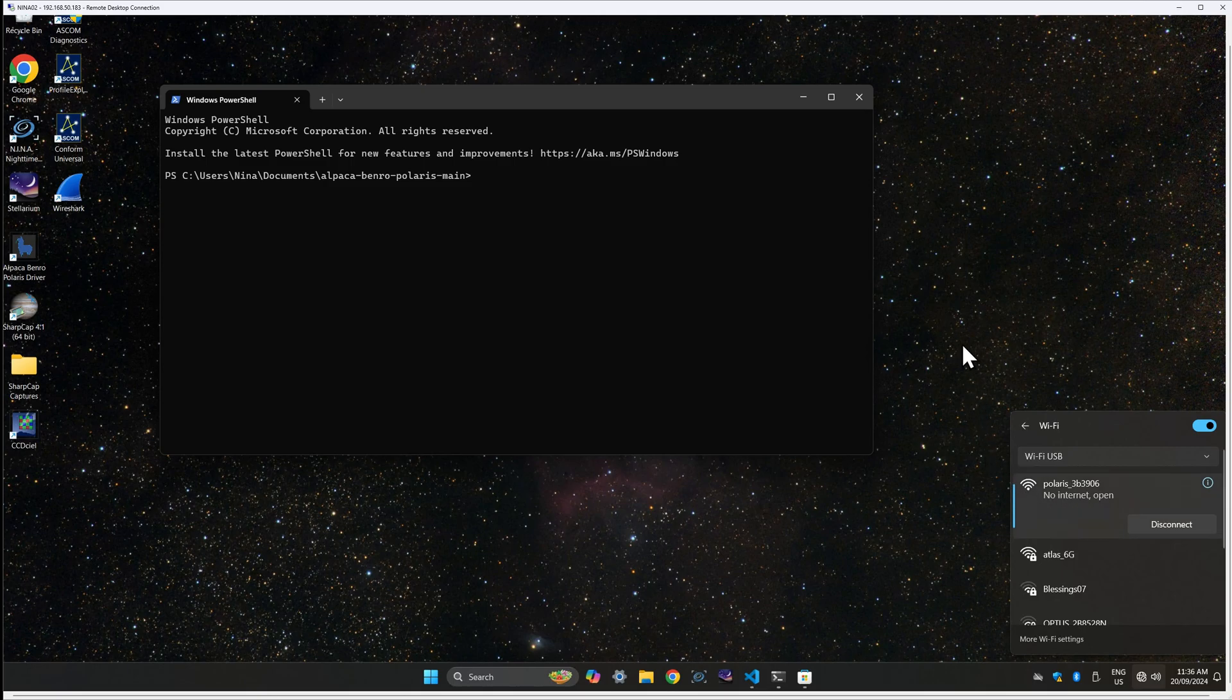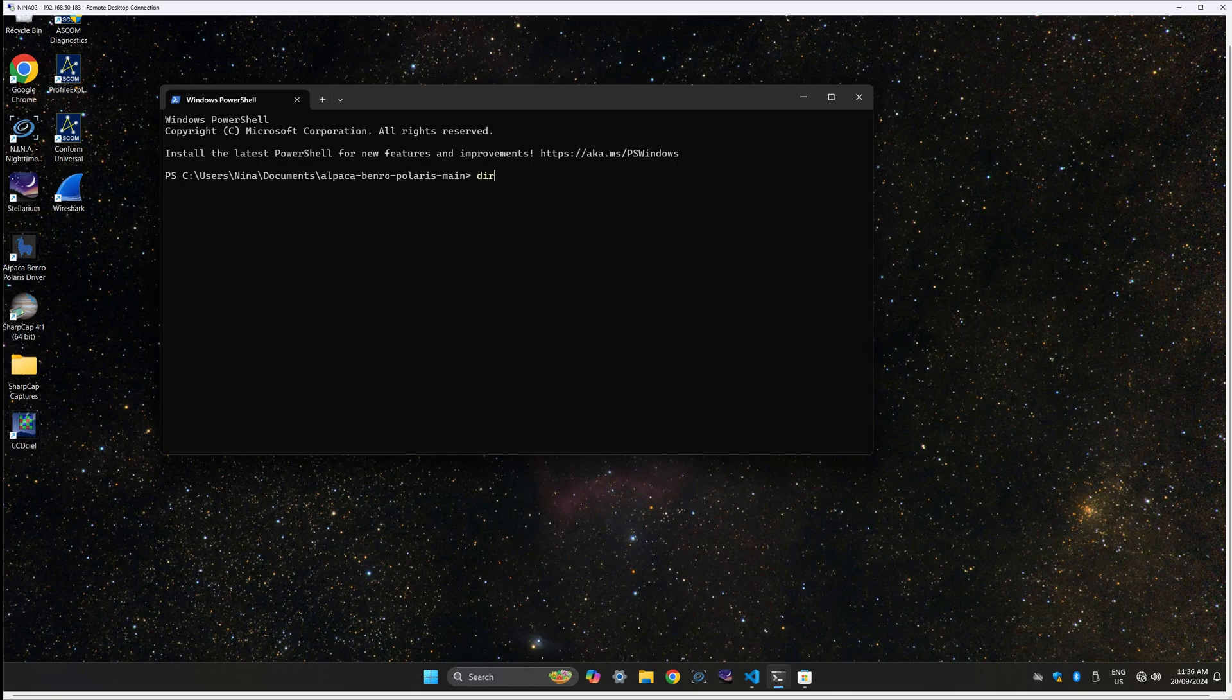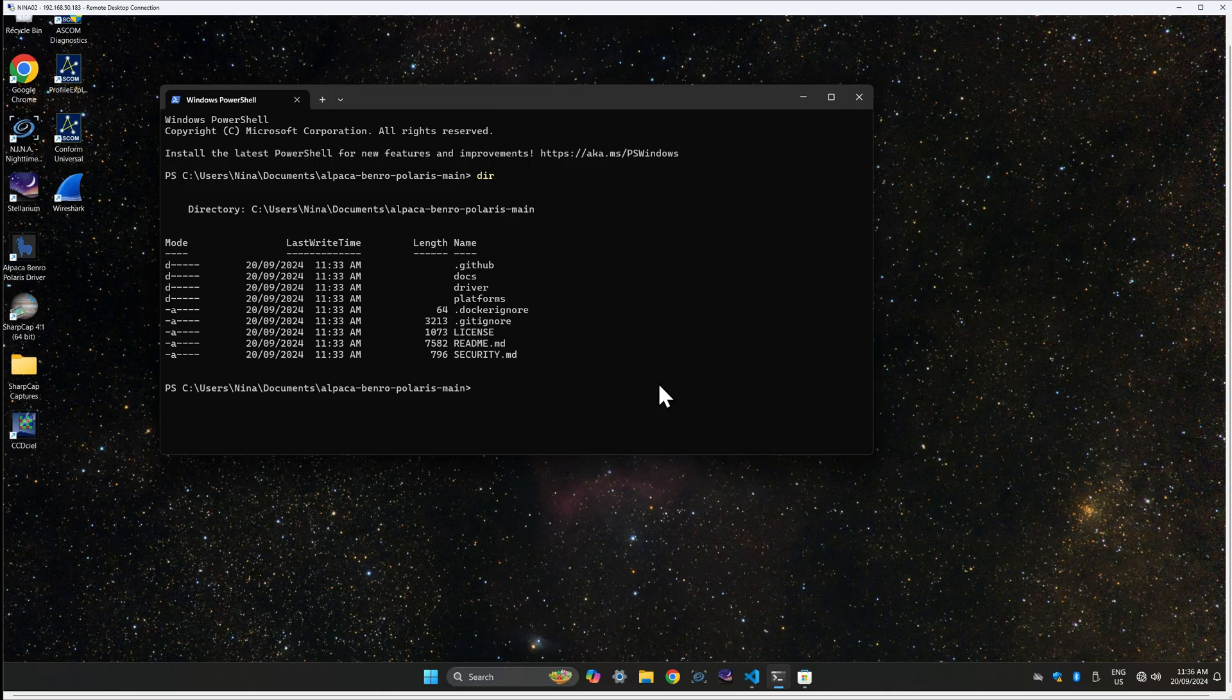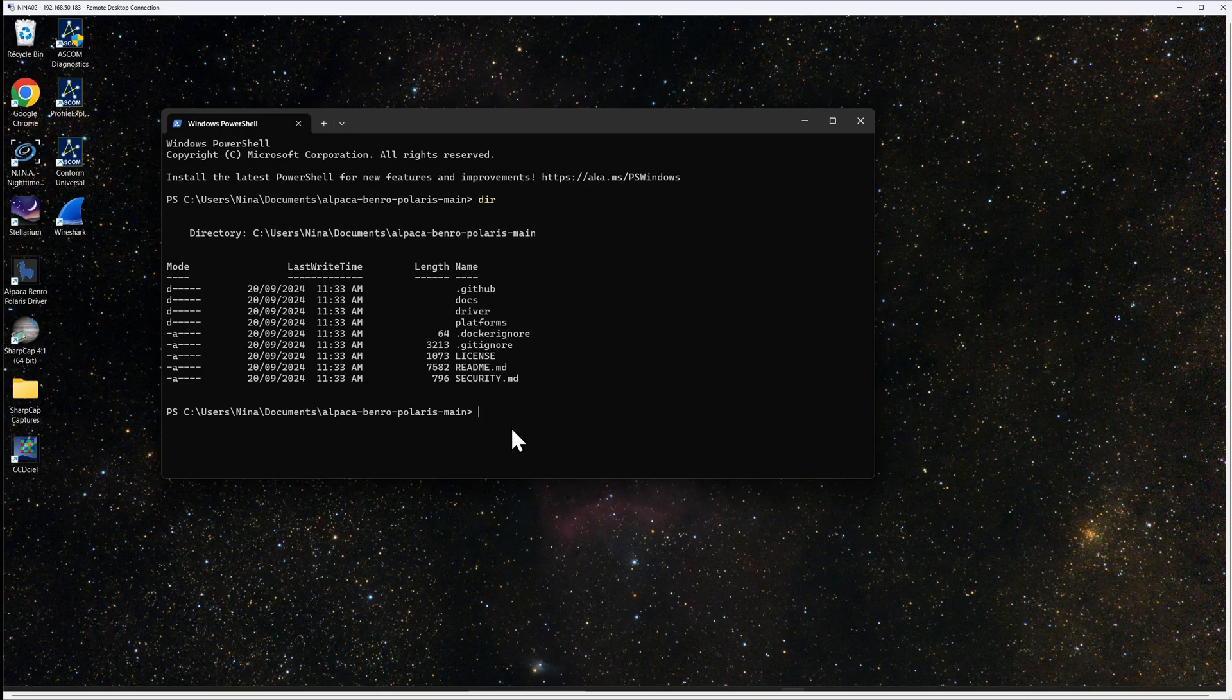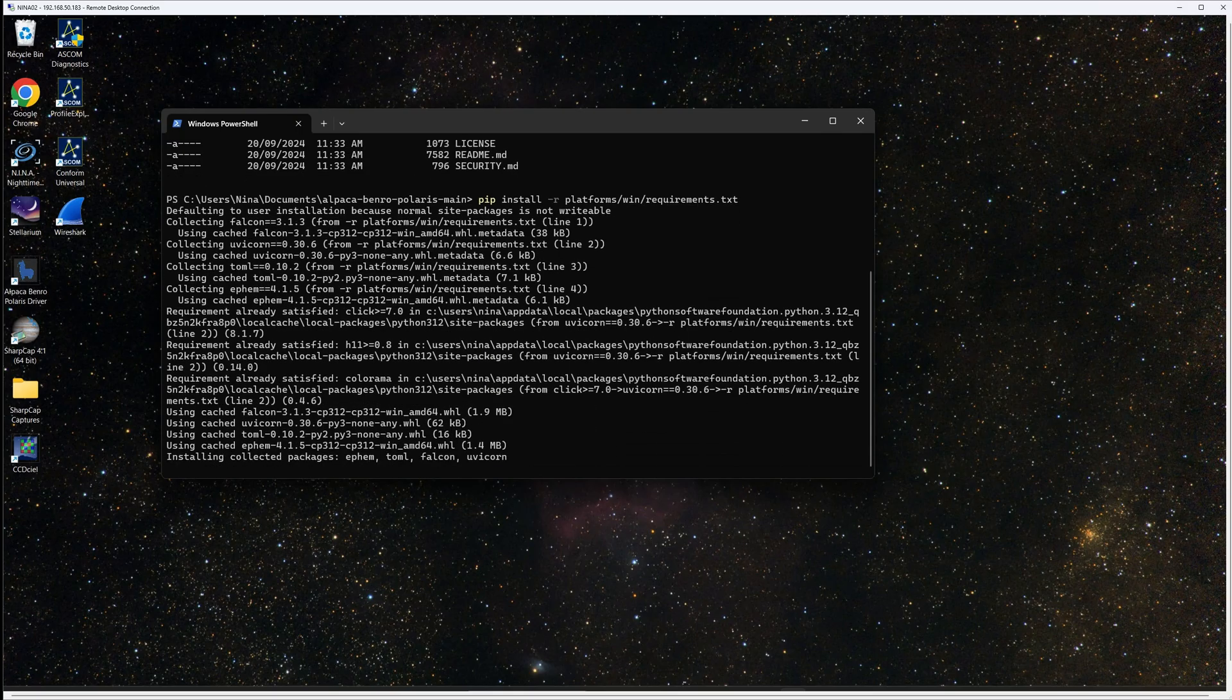Back on the terminal window, type dir to confirm the contents of the extracted files. You should see a docs, driver and platforms folder. Type the command pip install -r platforms/win/requirements.txt. This will install some Python dependencies.